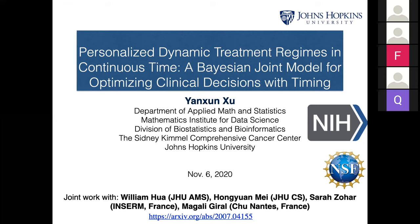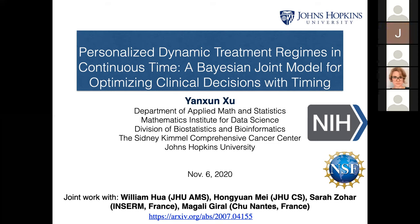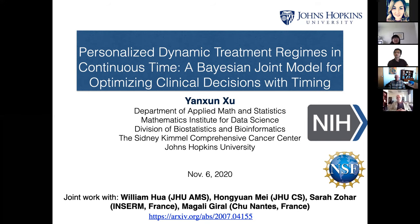Thanks for the nice introduction. It's my great pleasure to present my research at Texas A&M, and I hope I can visit the department in person very soon. This is a joint work with my PhD student William Hua, a PhD student in Hopkins Computer Science Department Hongyuan, and two collaborators from France: Sarah Zoha at INSERM and Megali, who is a clinician behind this work. I would like to acknowledge funding from both NIH and NSF. Here is the paper link.